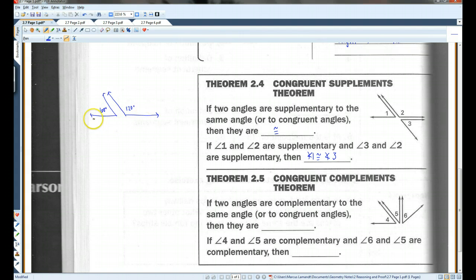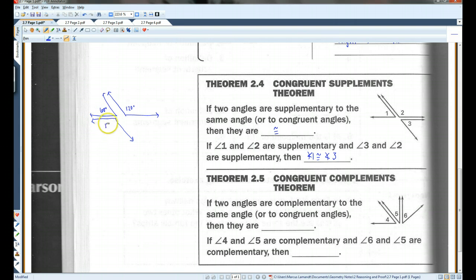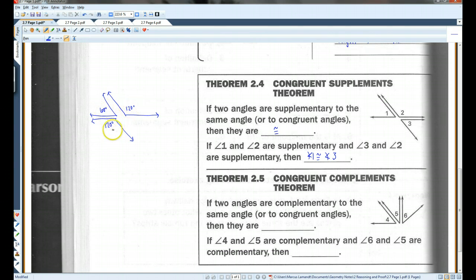If you have another angle that is also supplementary to this angle, that angle has to be 120 degrees also — otherwise they won't add up to 180. So if these two angles are both supplementary to the same angle, these two angles have to be congruent — they have to be the same measure. That's the only way it works.